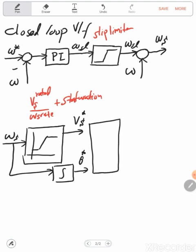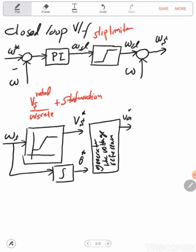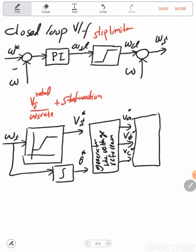So now we can generate the voltage references: Va*, Vb*, and Vc*. Then those will go to the pulse width modulation block in order to generate the gate pulses.